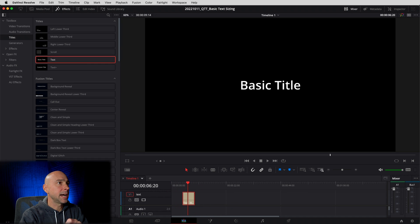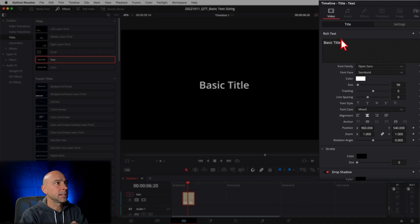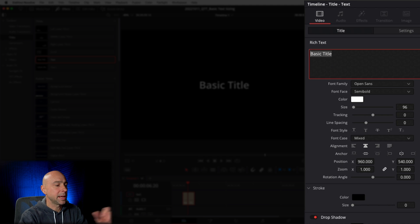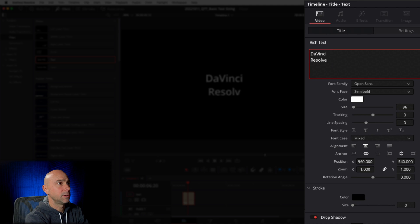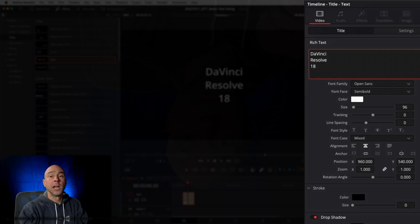Let's highlight this, open our inspector. We're going to add a little text in here, make it multi-line. We're going to say DaVinci Resolve 18.